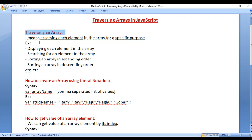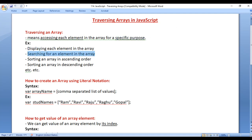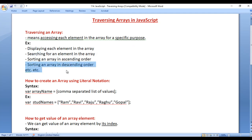Traversing an array means accessing each element in the array for a specific purpose. For example, displaying each element in the array, searching for an element in the array, sorting an array in the ascending order, sorting an array in the descending order, etc.